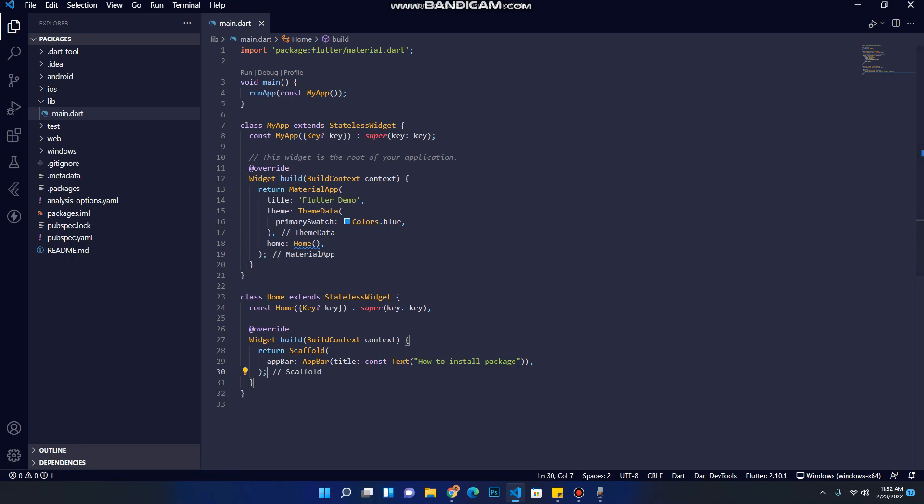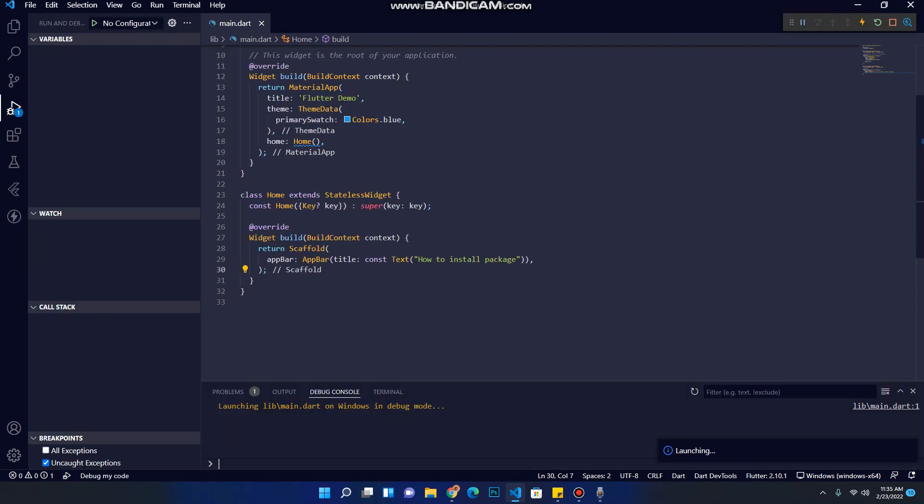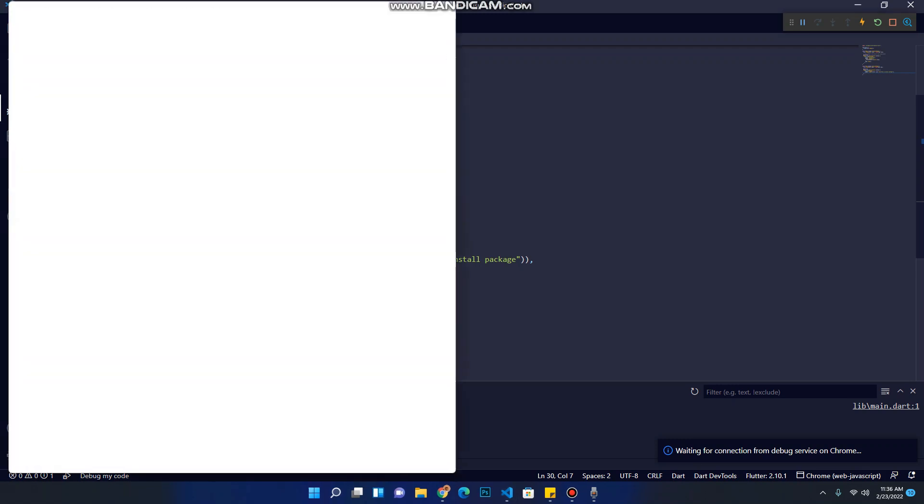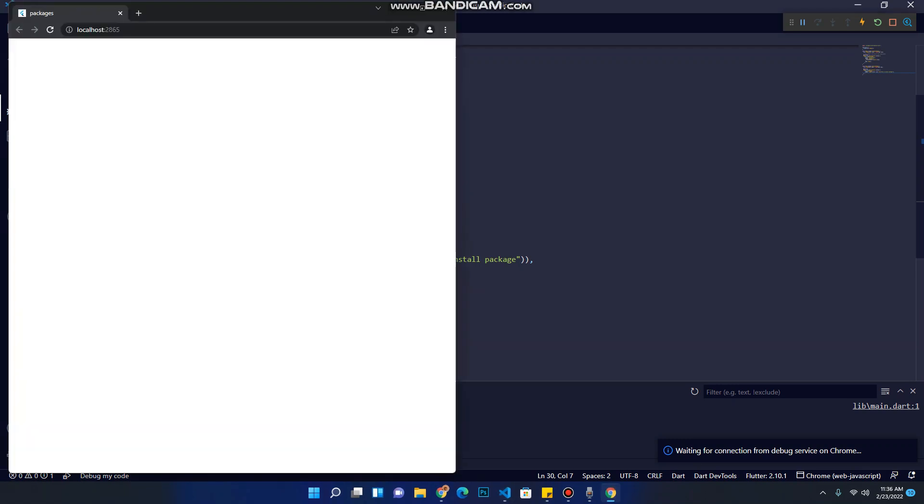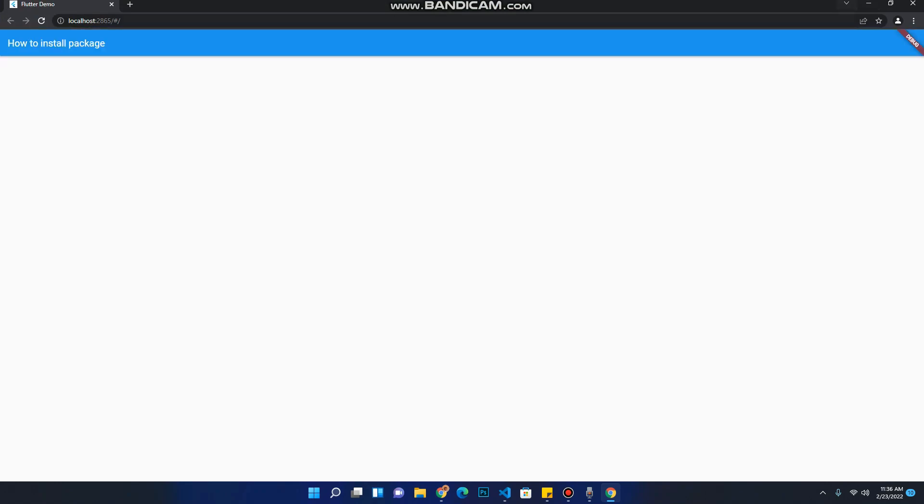Now let's start our project. We can see that our project is running perfectly, there is no error.